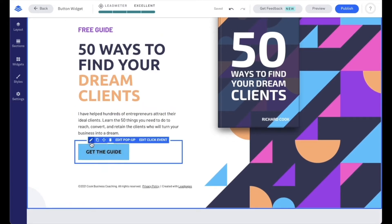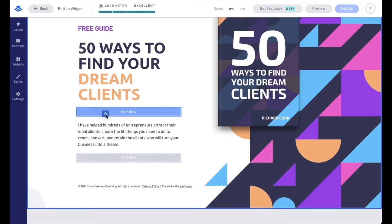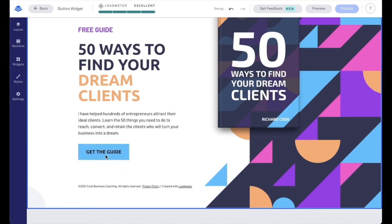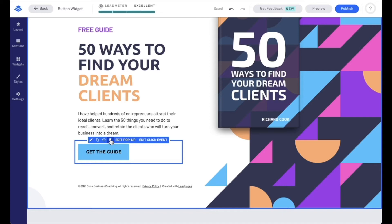Our first option here is the pencil icon, which is going to allow us to edit our button. Our second option is going to be duplicate, so we can make a duplicate of this button. Third option is going to be the move option, so we can move that button where we want it to be on the page. And then our last option is going to be that trash can icon, which is going to allow us to delete it if we no longer want it.